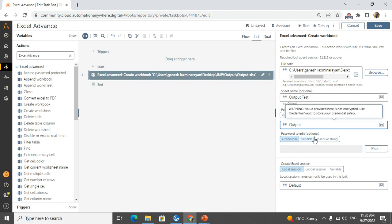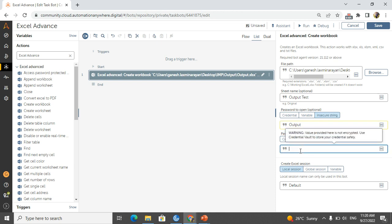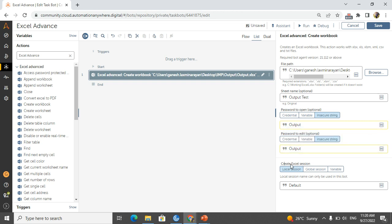And password to edit - if you want to edit the particular workbook then you can give the password. That also I will give it as output. And create session name you can give anything from global session or variable. I am taking a local session and default.